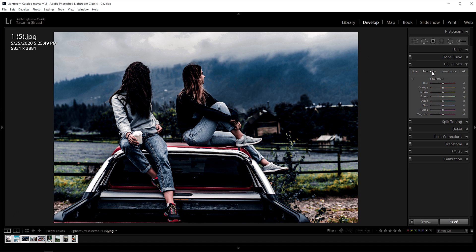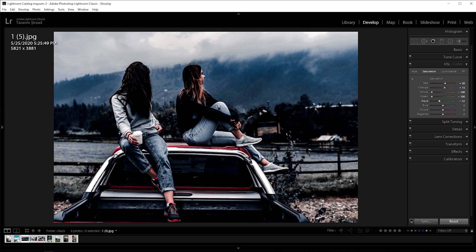Now go to saturation. Plus 20 for red. Next, orange plus 15. Yellow negative 100. Green negative 100. Negative 100 for aqua. Negative 100 for blue, purple, and magenta.